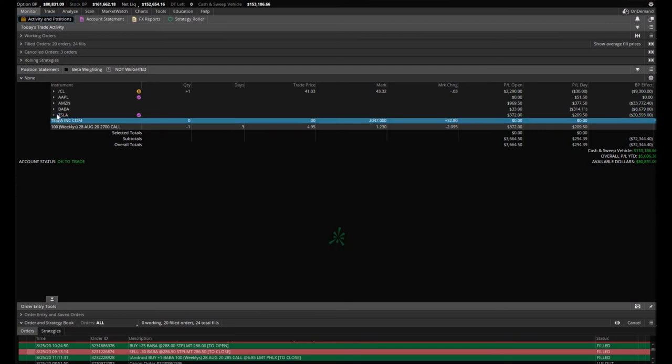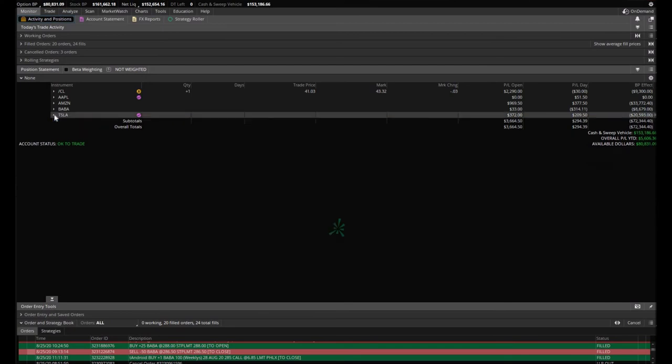That's your update on our portfolio. We stand to make $1,500, almost $2,000 actually, this week by Friday. Let's see how it goes.